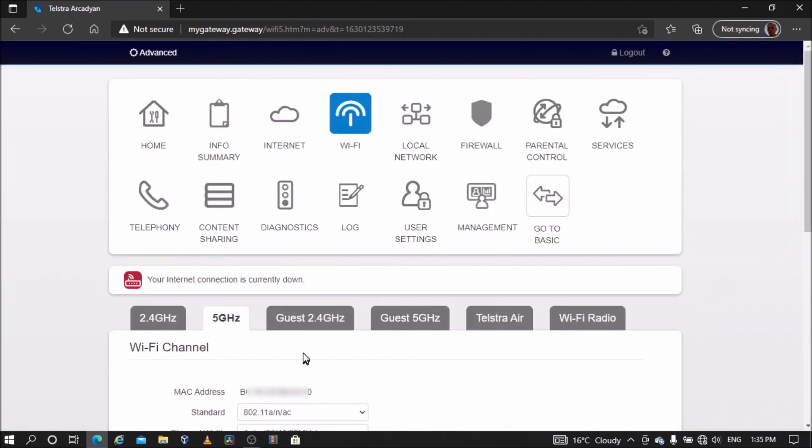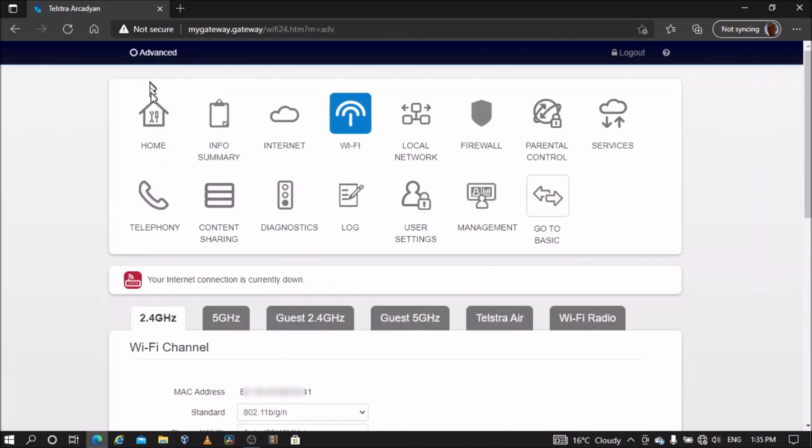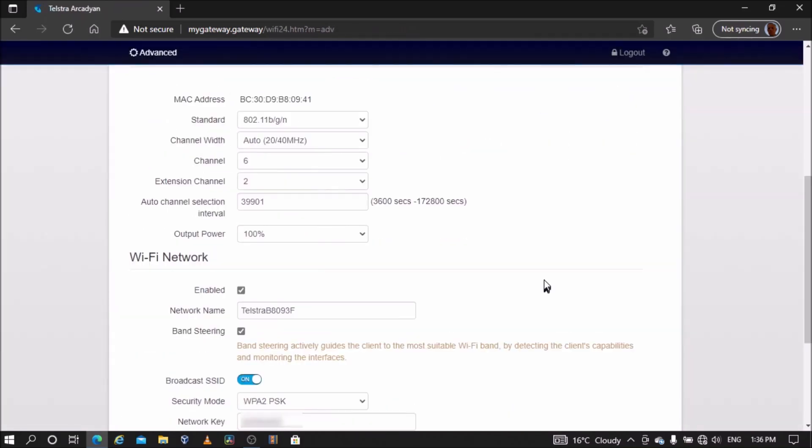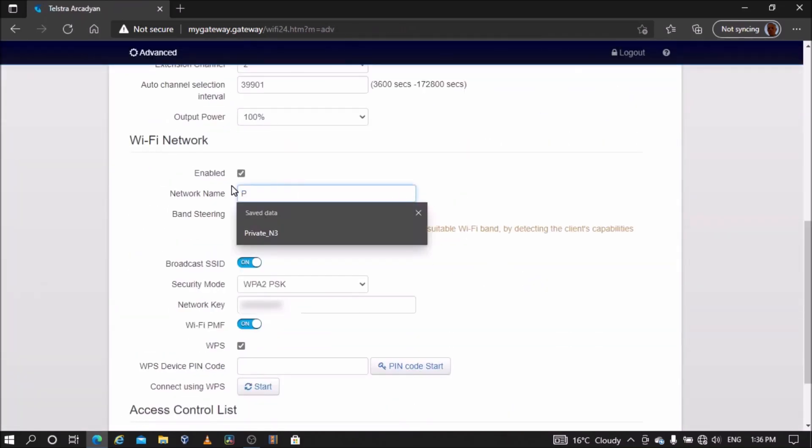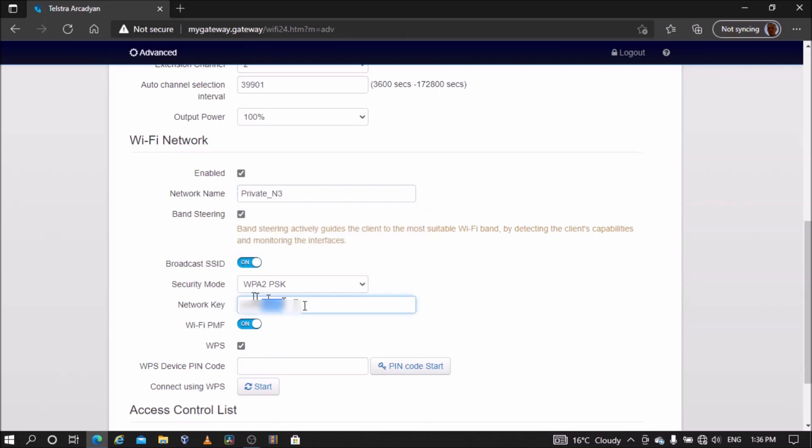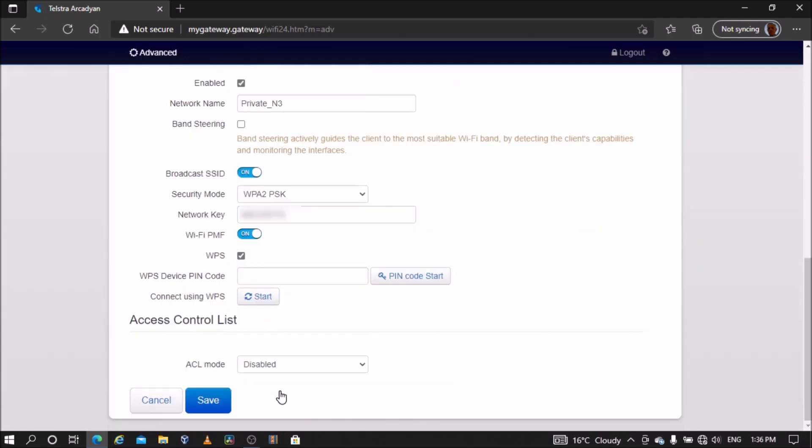Next, go back to the 2.4 gigahertz Wi-Fi settings and change the network name and the network key to match that of the main modem or router. If your main modem or router has different names for the Wi-Fi bands, remove the tick next to band steering. Save settings.